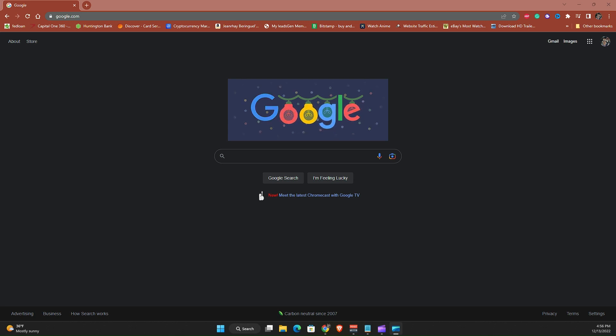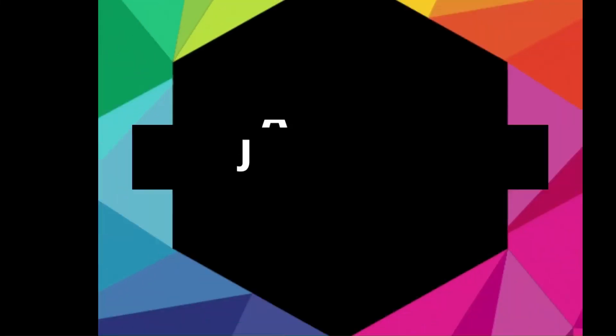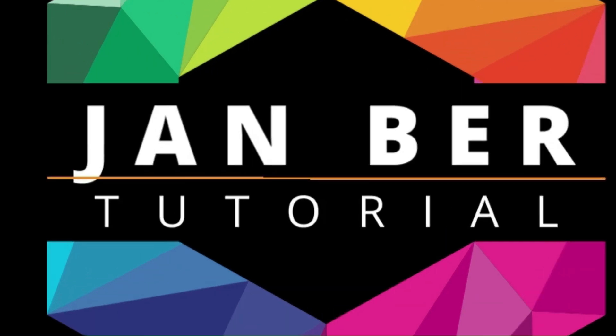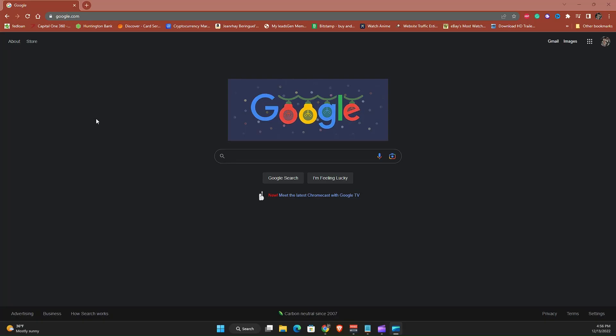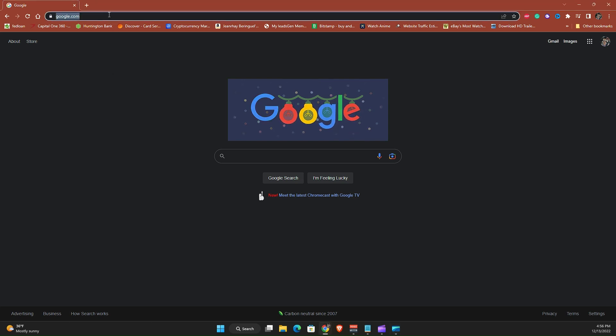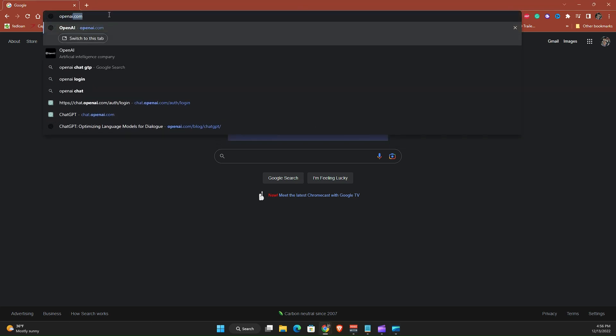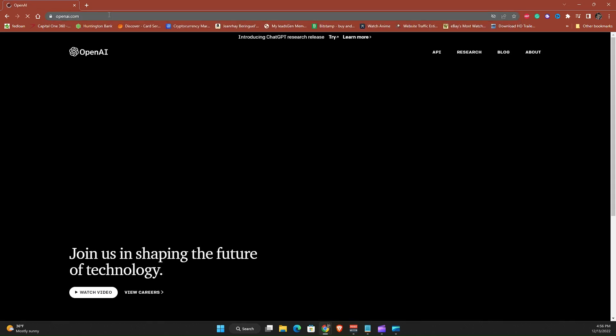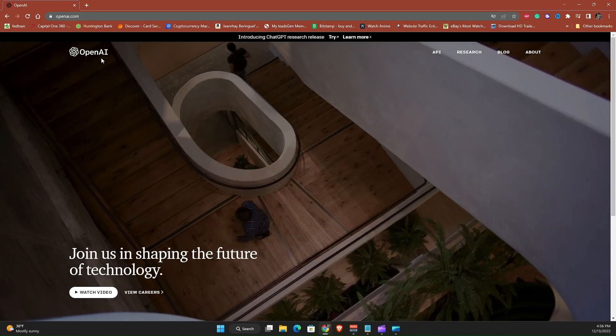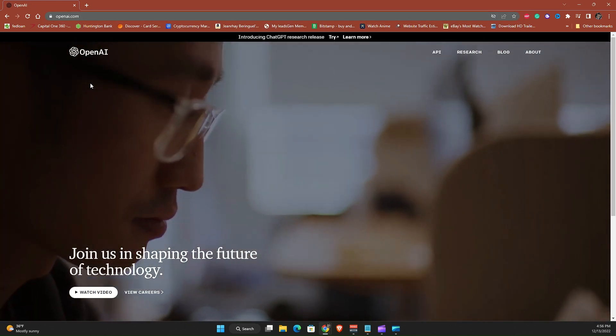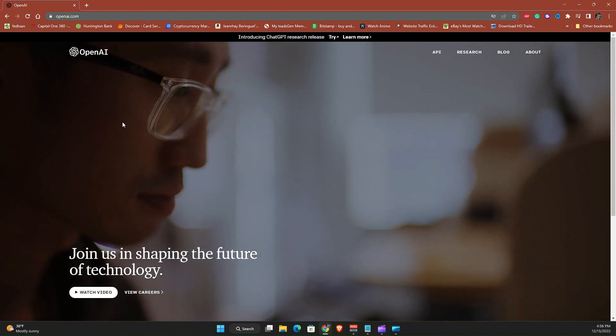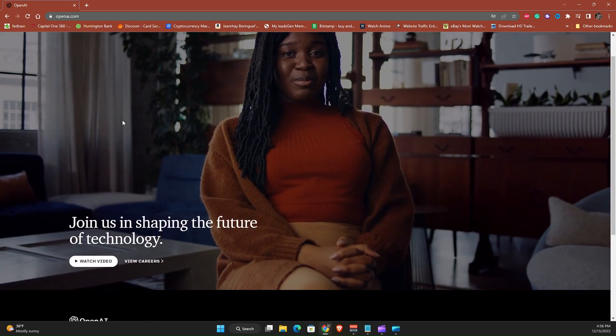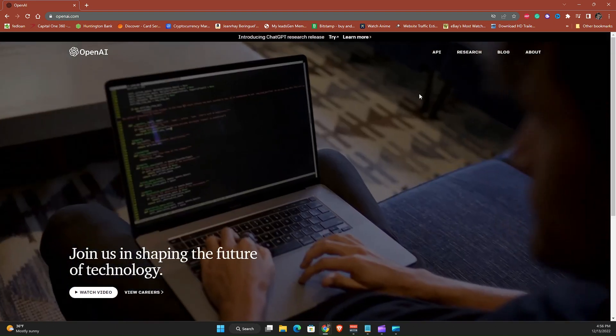Hey everyone, in this video I will show you how to access ChatGPT. Let's go ahead and start. On your computer or your cell phone, go ahead and open your browser and we're gonna go to a website called openai.com.